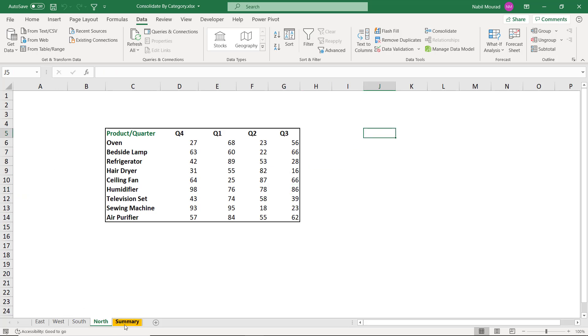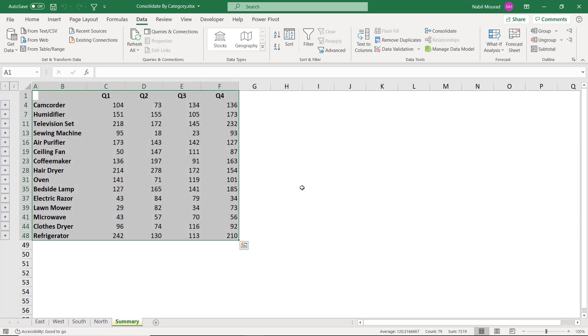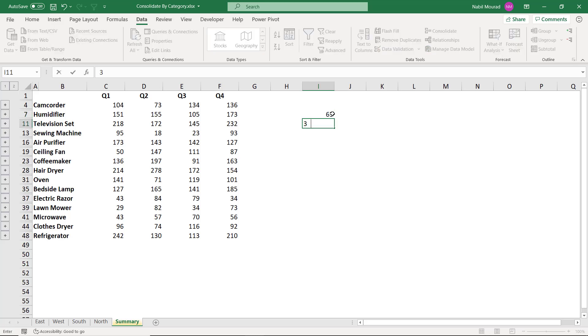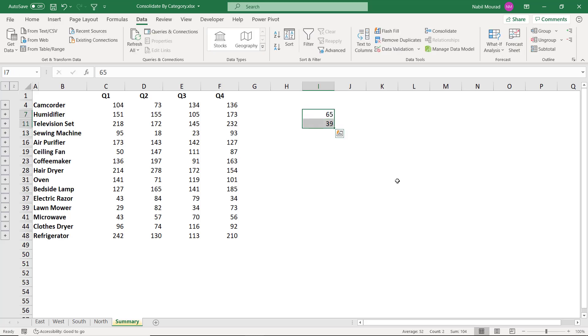I'm going to type the number 65 and 39 to check. So if I type 65 and then I type 39. Now, if I select these two values, I look at the status bar. The sum is 104. Then my result is correct.